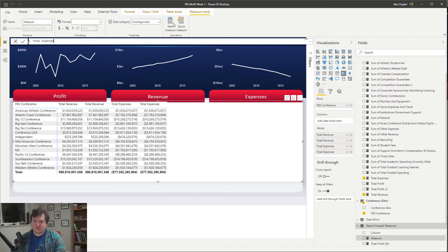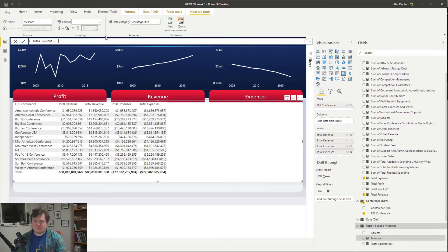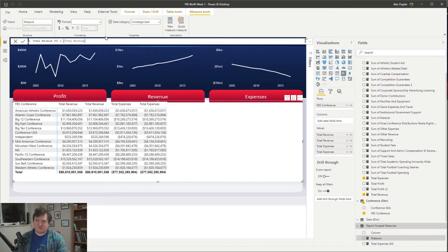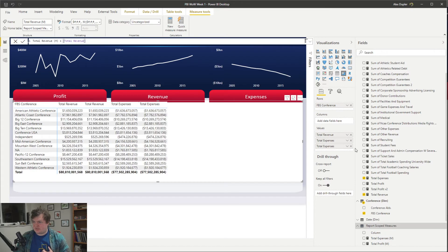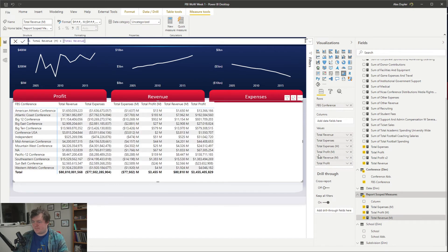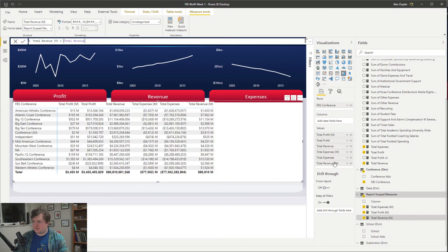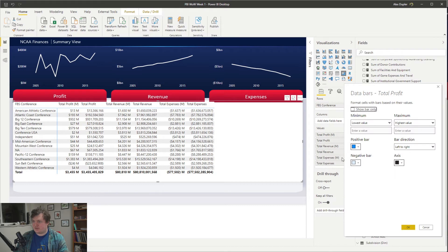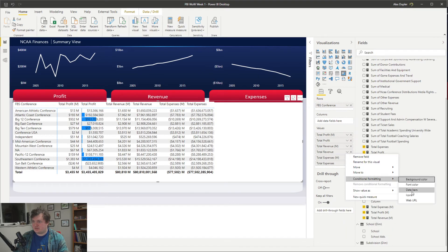That works, and then we can make new measures in there. We can apply our format string and keep doing the same thing — total profit, total expenses, revenue. We hit in our format string, then kill the default measures and have profit, revenue, profit in the right places. Then we organize our fields. Now here we can do these as data bars.